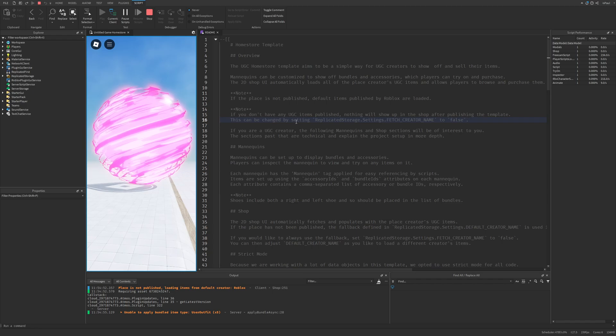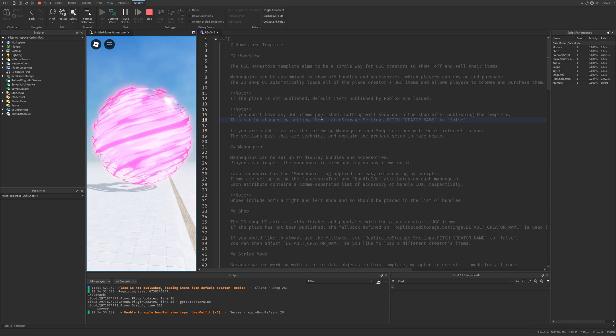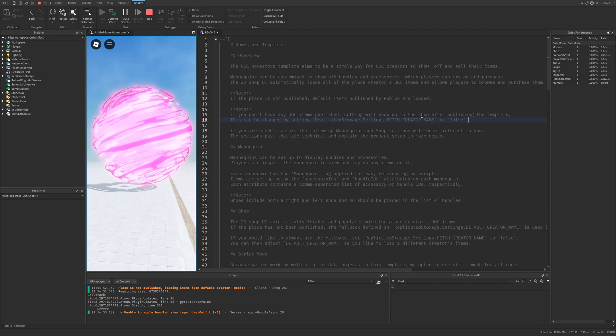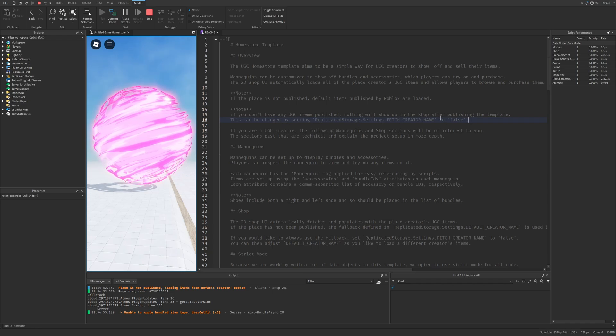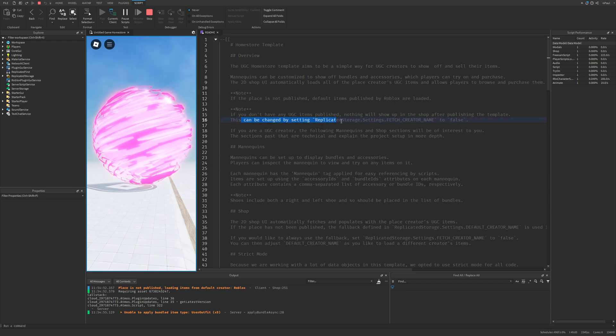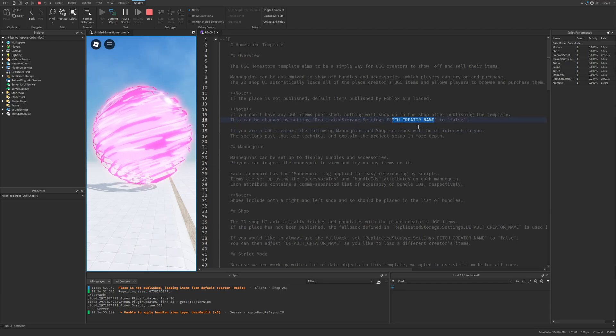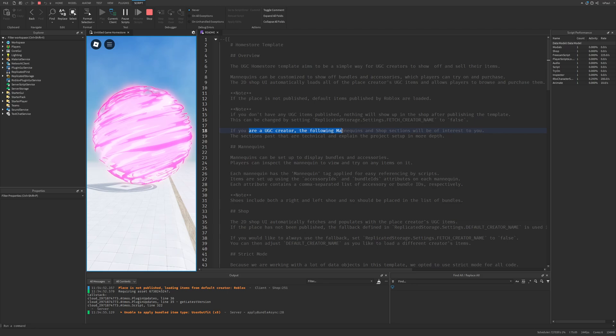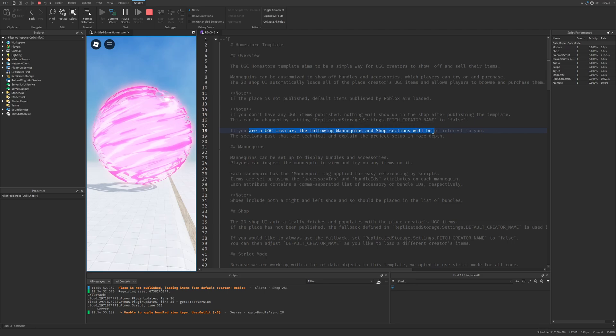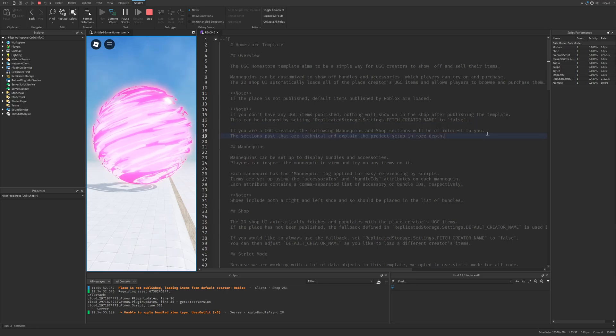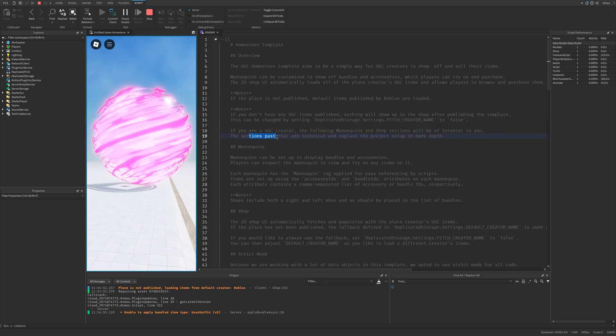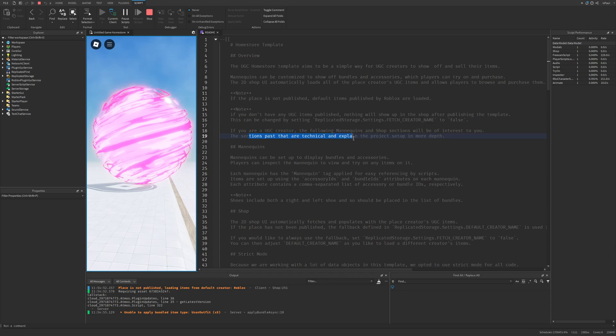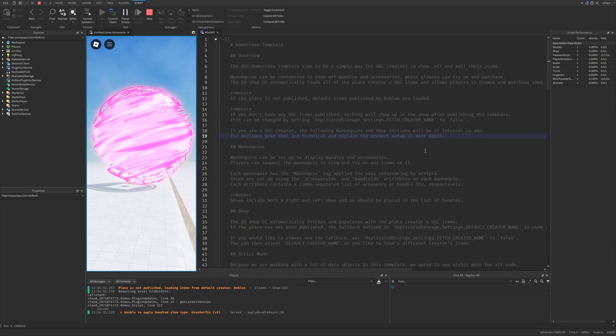But there is also another note saying that if you don't have any UGC items published nothing will show up in the shop after publishing the template and this can be changed by setting the fetch creator name to false. And if you are a UGC creator the following mannequins and shop sections will be of interest to you. The sections past that are technical and explain the project setup in more depth.